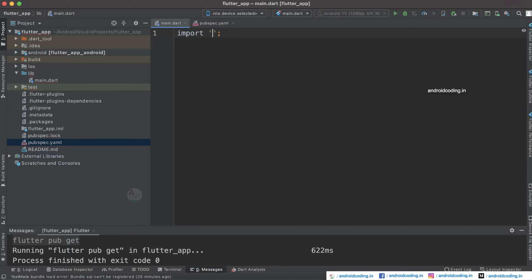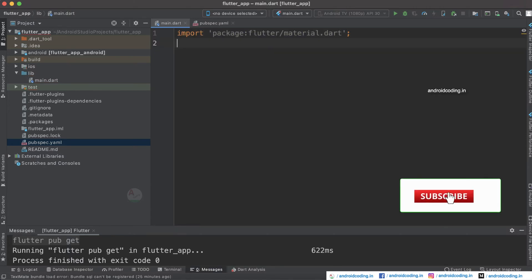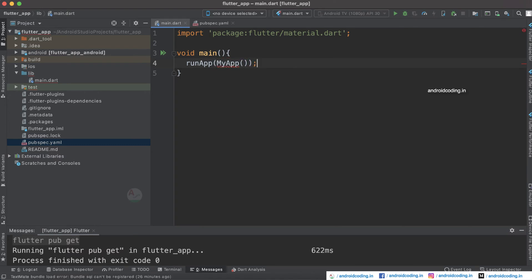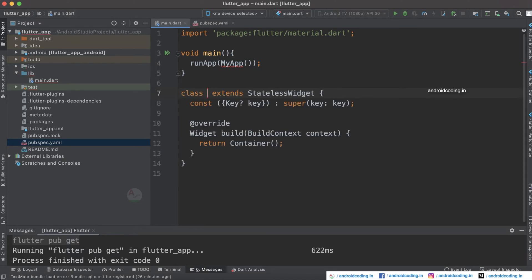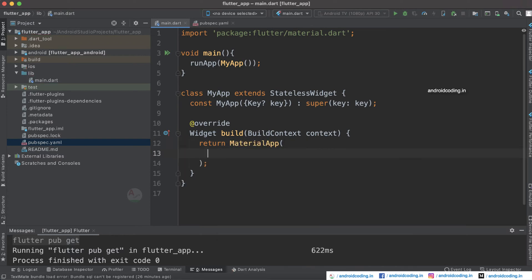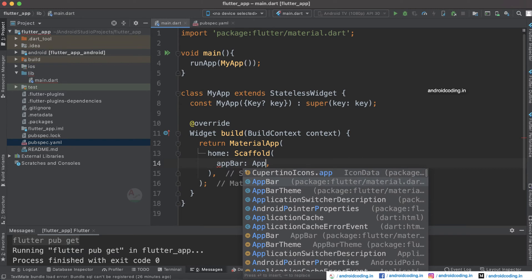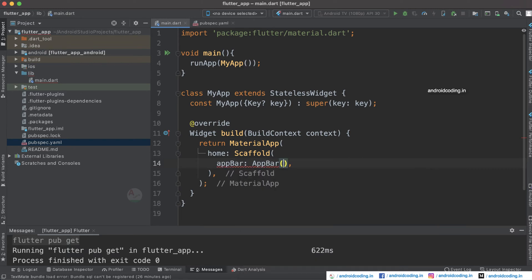Now let's start with our basic coding. I am importing material.dart and inside void main I am going to specify runApp, inside which we are going to specify MyApp. I am going to consider a stateless widget MyApp, and this will return a MaterialApp, inside which we specify a Scaffold in the home.